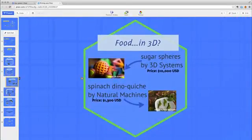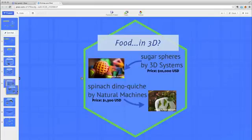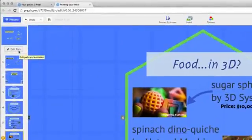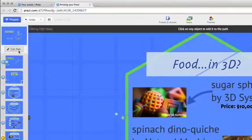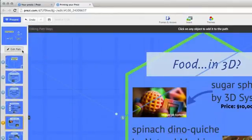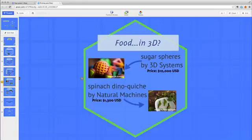If you need to change the order, drag and drop the thumbnails up or down the path. If you want to remove a path point, first click Edit Path and then hover over and click the X to remove the path point.